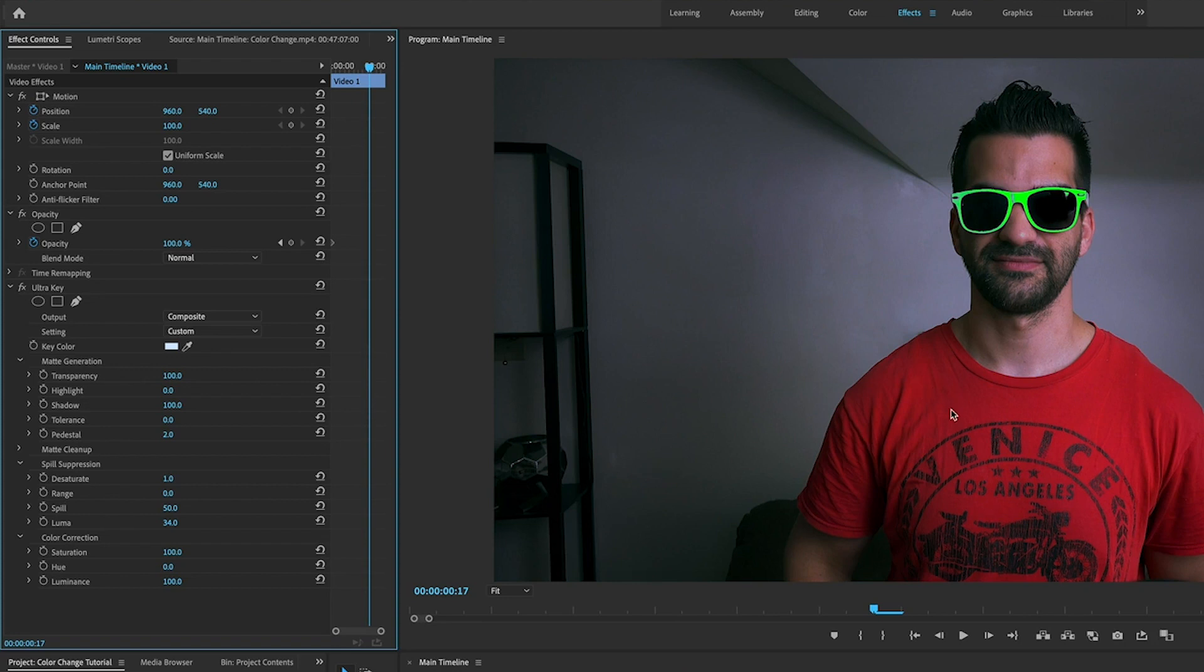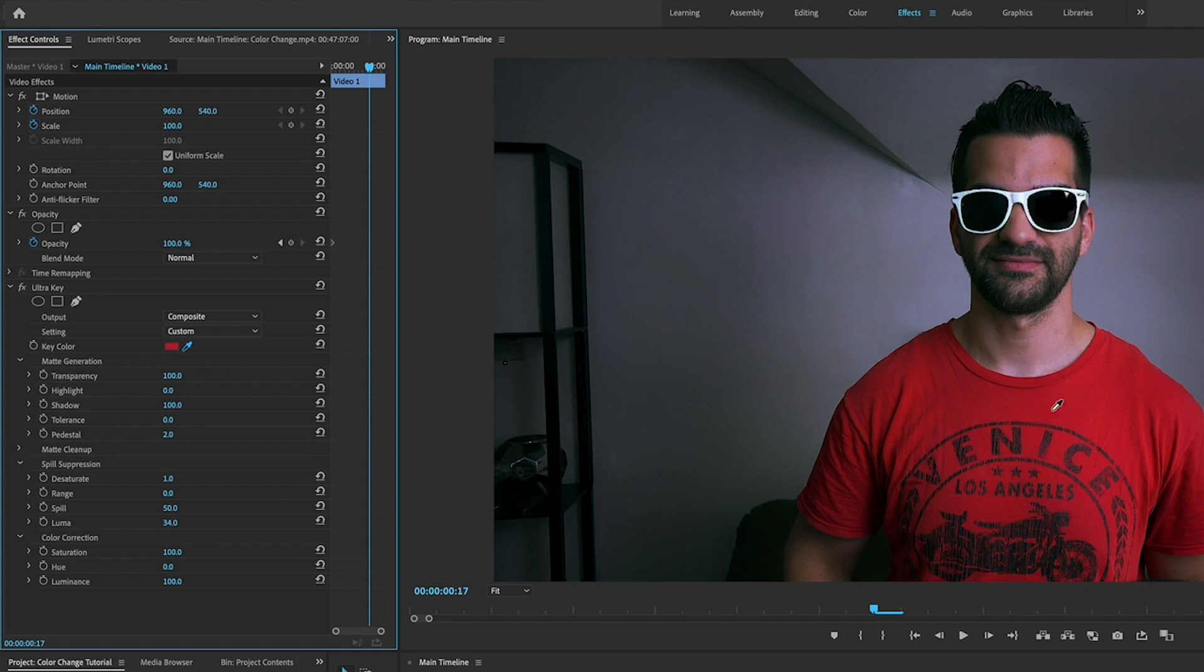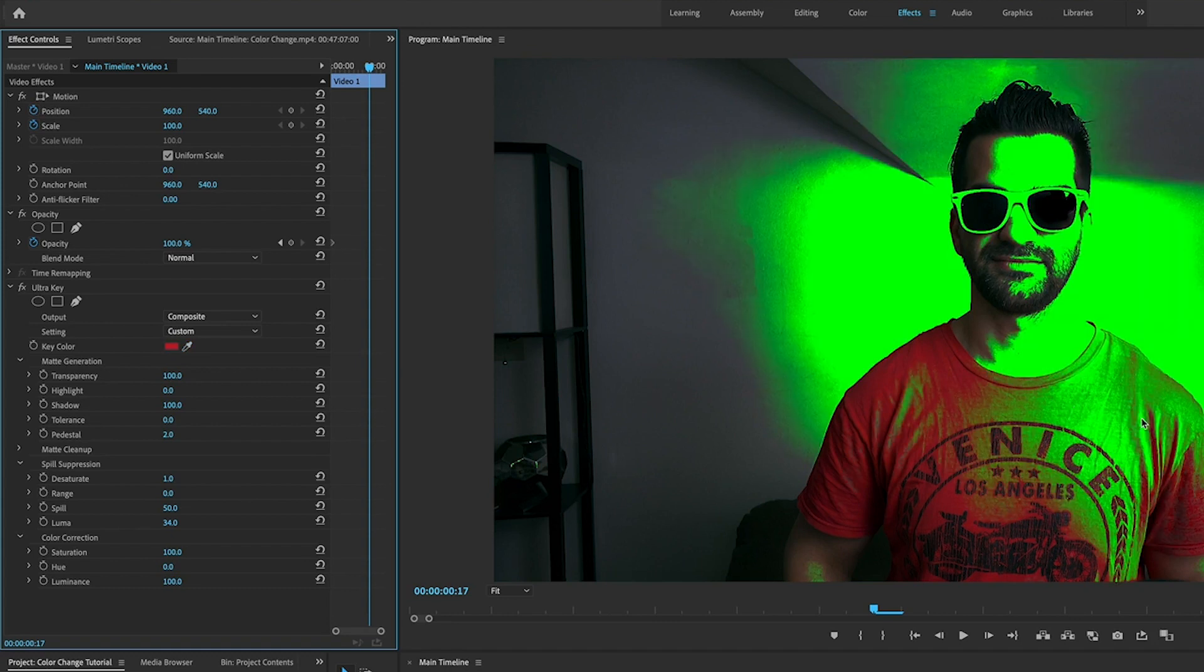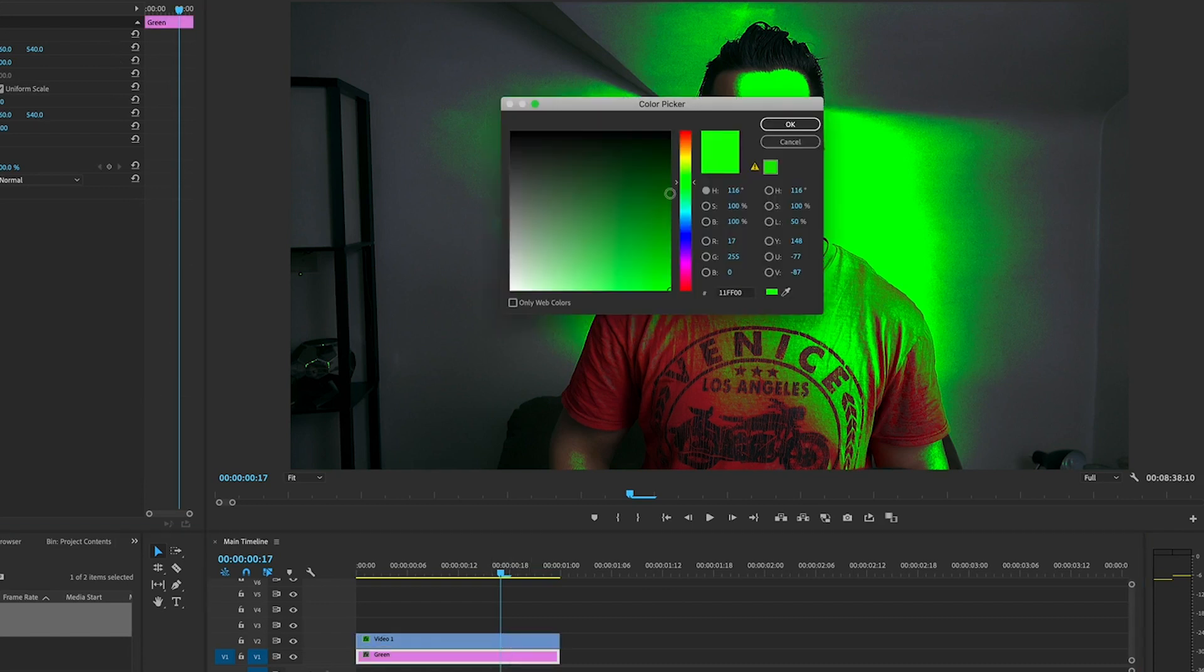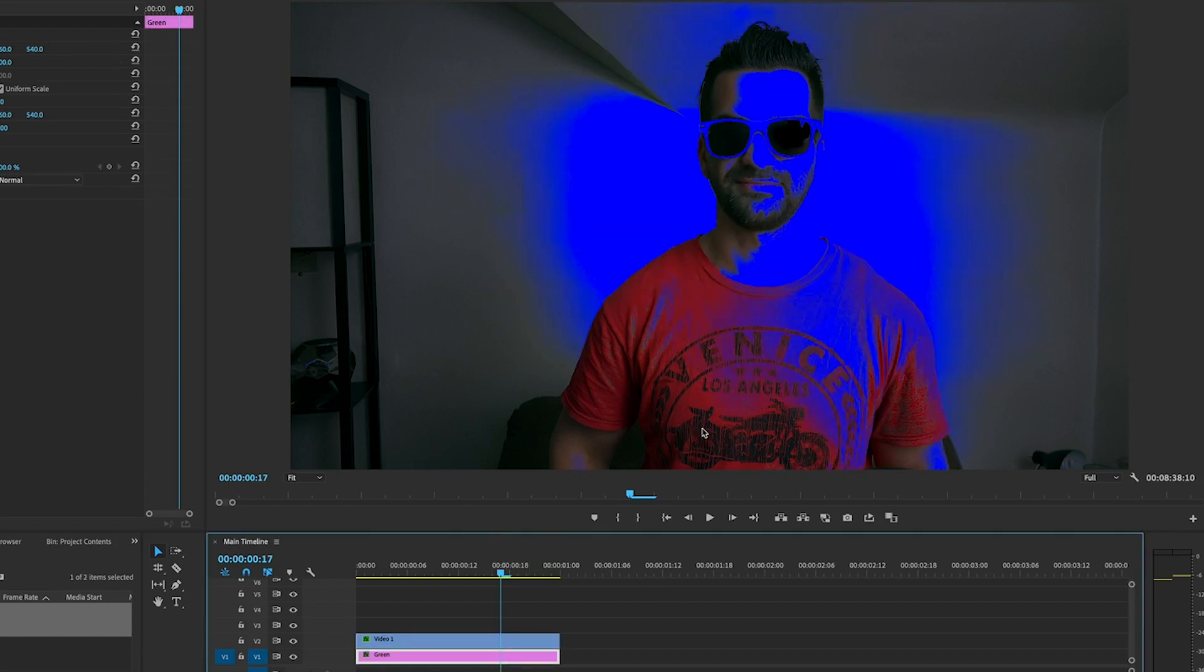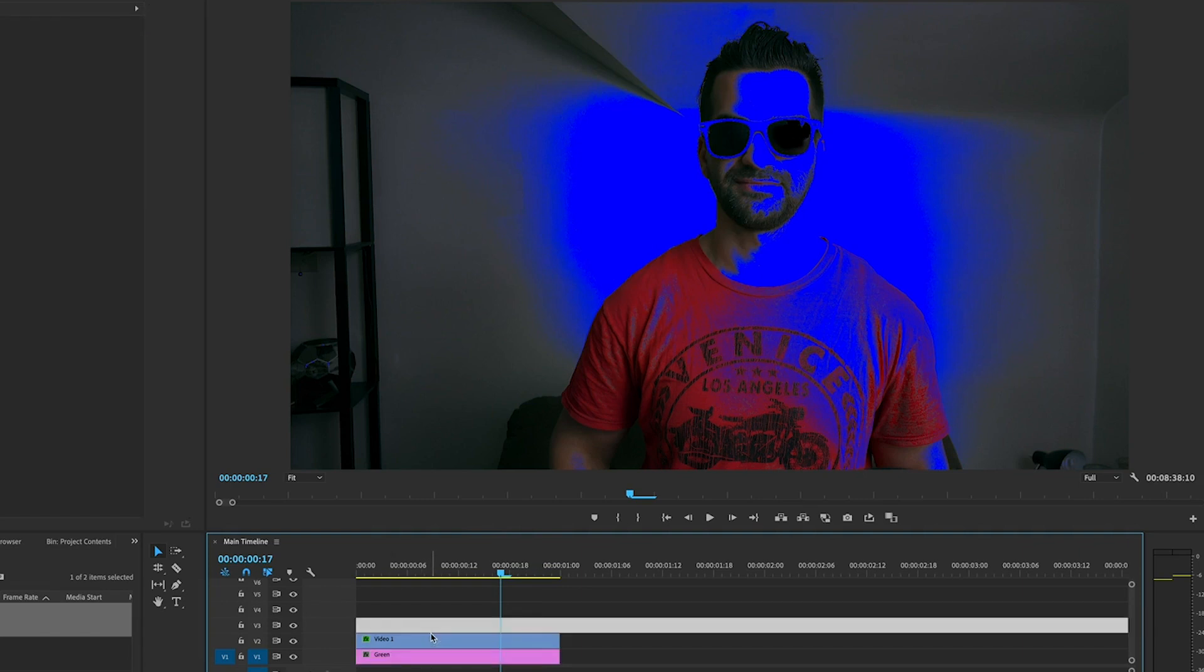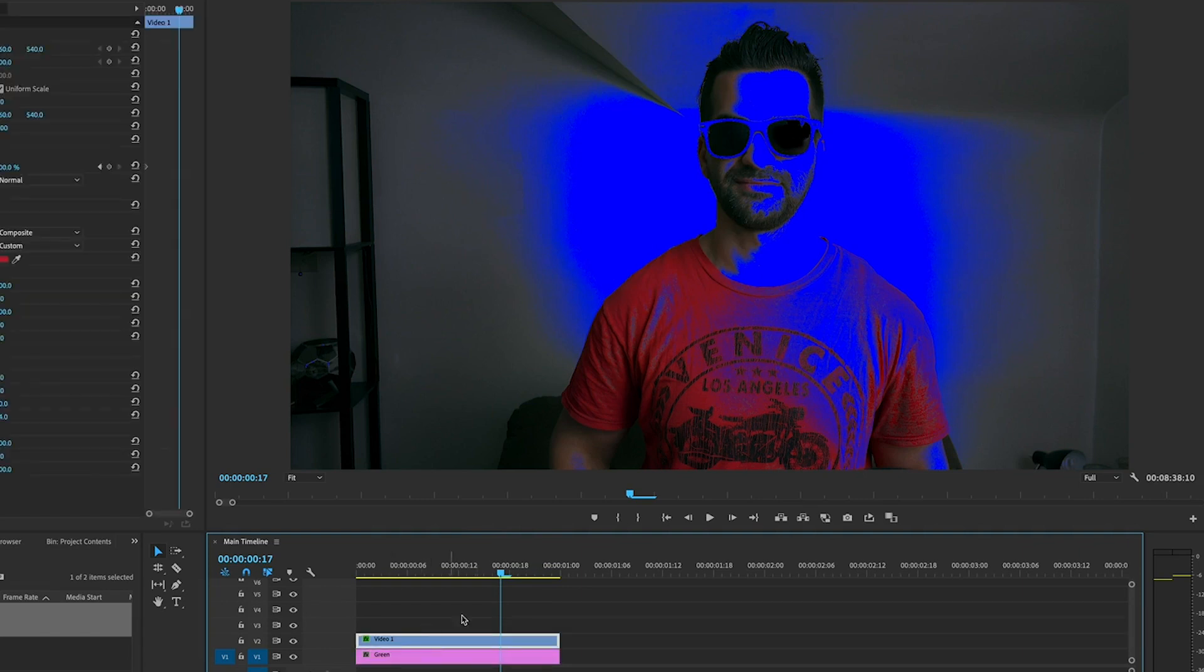Now the next thing that we're going to want to do is change the color of the shirt here. Let's take the eyedropper tool and select a color on the shirt. I'm gonna select the red, and you can see right away that looks terrible and I don't think I want a green shirt. Let's make it a blue shirt.